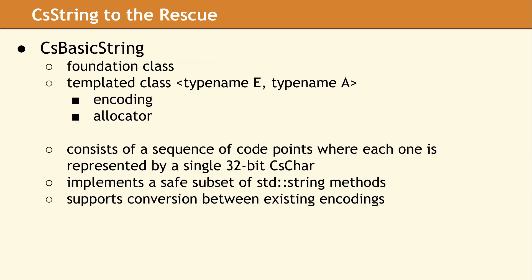CS Basic String is the foundation class to the CS String Library. It's a templated class, and you can pass the encoding and an allocator. The internal design of CS Basic String consists of a sequence of code points, where each code point is represented by a single 32-bit CS char.